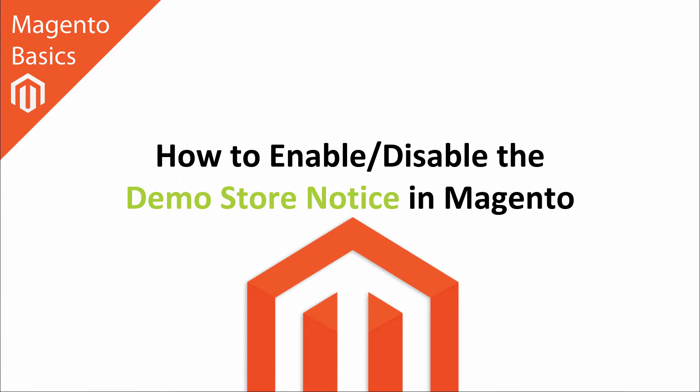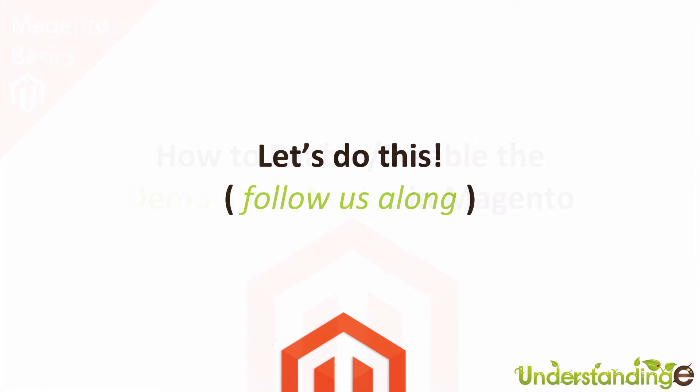Hi, I'm Matt and I'm Dave, and in this Magento basics tutorial you're going to learn how to enable or disable the demo store notice in Magento. This is really easy to do once you know where the setting is. With that said, we're going to jump across to Magento and follow us along.